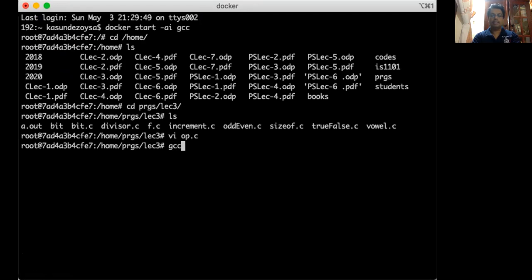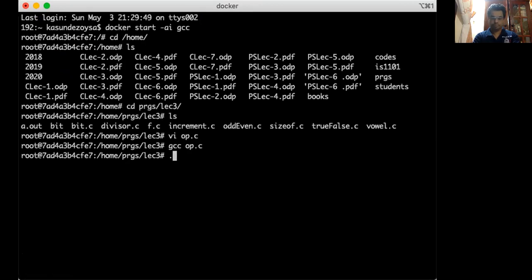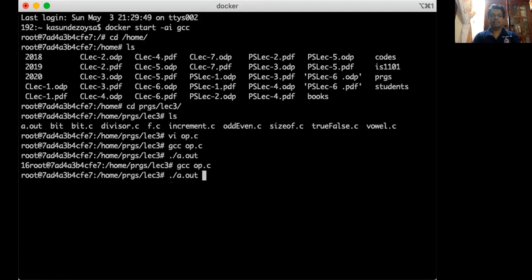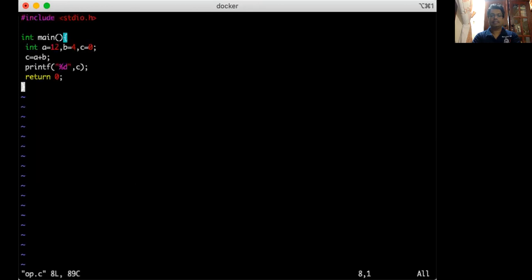I run the program. I get the result 16, but it didn't go to the next line because I didn't add a newline character. Let me update the printf to include a newline (\n) and also print the values of a and b in the formatted string.